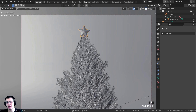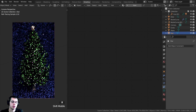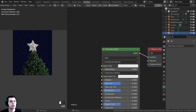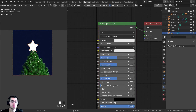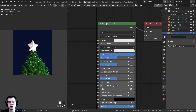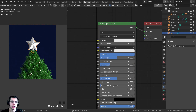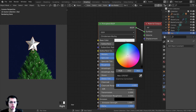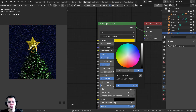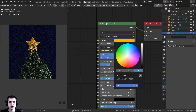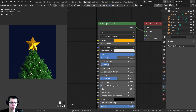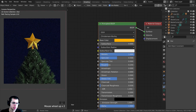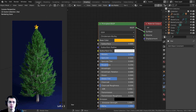For the star material, click the Shading tab and go into rendered mode to preview. Click New and name it 'star'. Set Metallic to 1.0 and Roughness to 0.3 for a shiny metallic look. Change the base color to a bright yellowish-orange gold and turn the brightness all the way up. Lower roughness to 0.25 for extra shine. This gives a nice gold star on top of the tree.